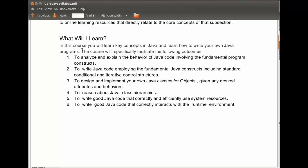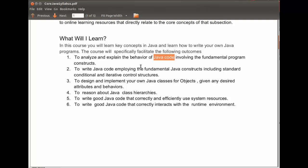What you will learn will not be limited to but will include the following: to be able to analyze and explain the behavior of Java code where that code involves the basic fundamentals. To write Java code using the fundamental Java constructs including conditionals and iterative control structures.